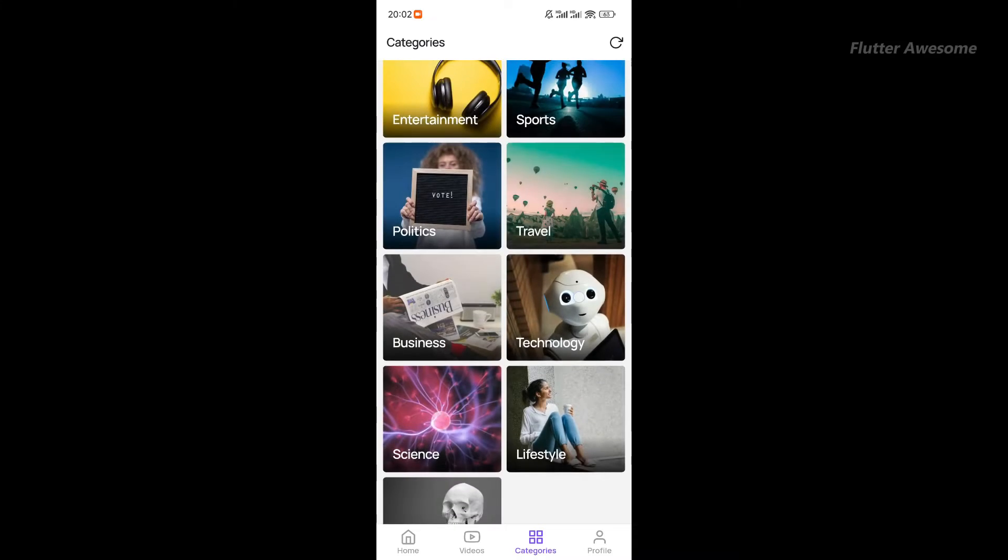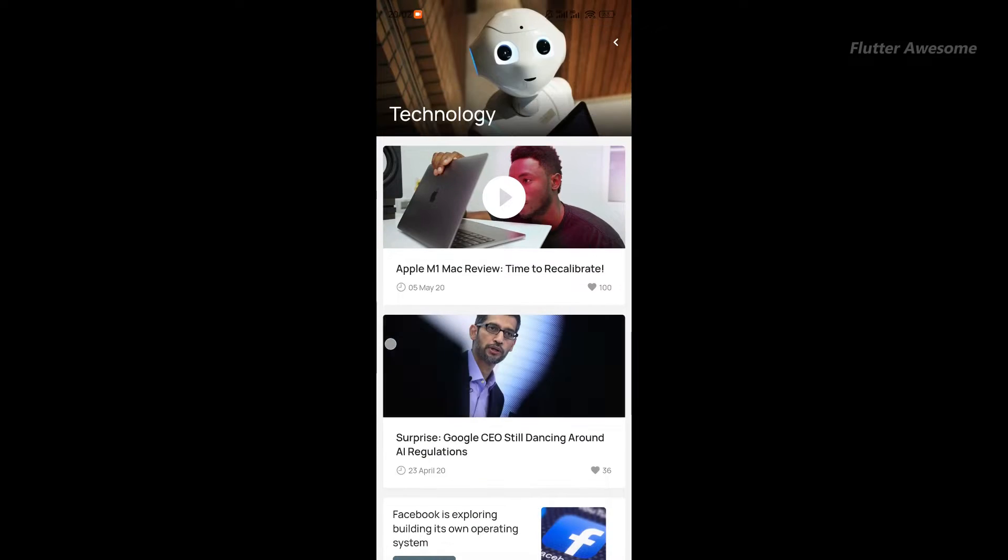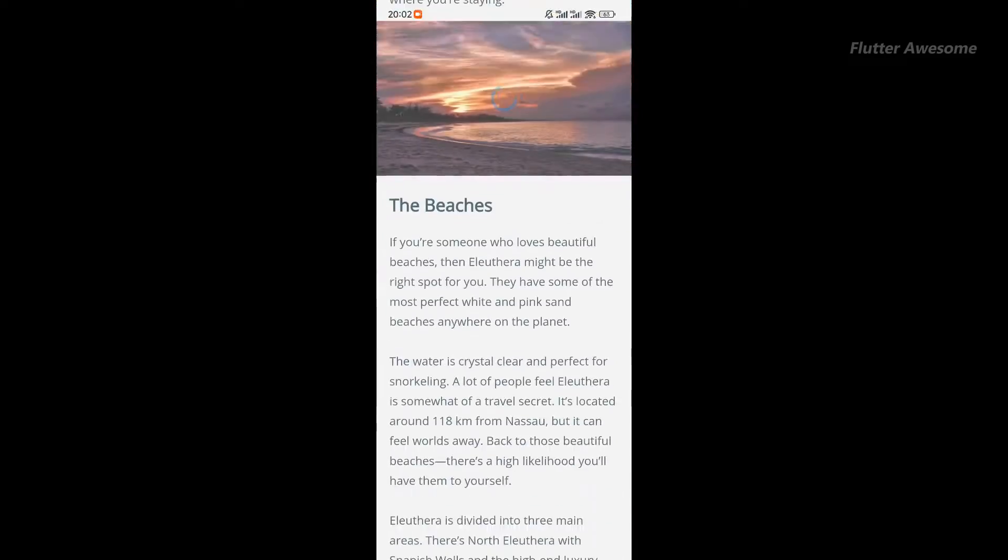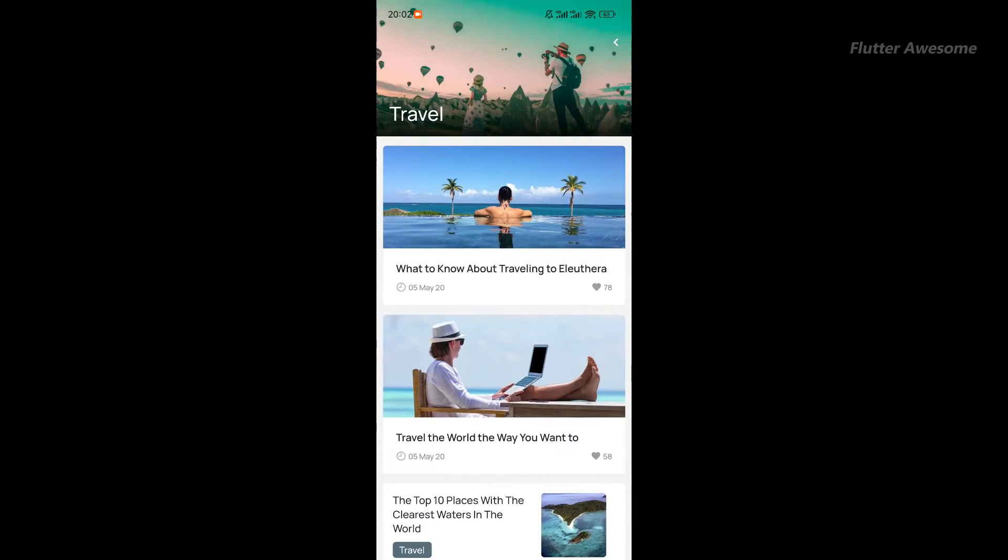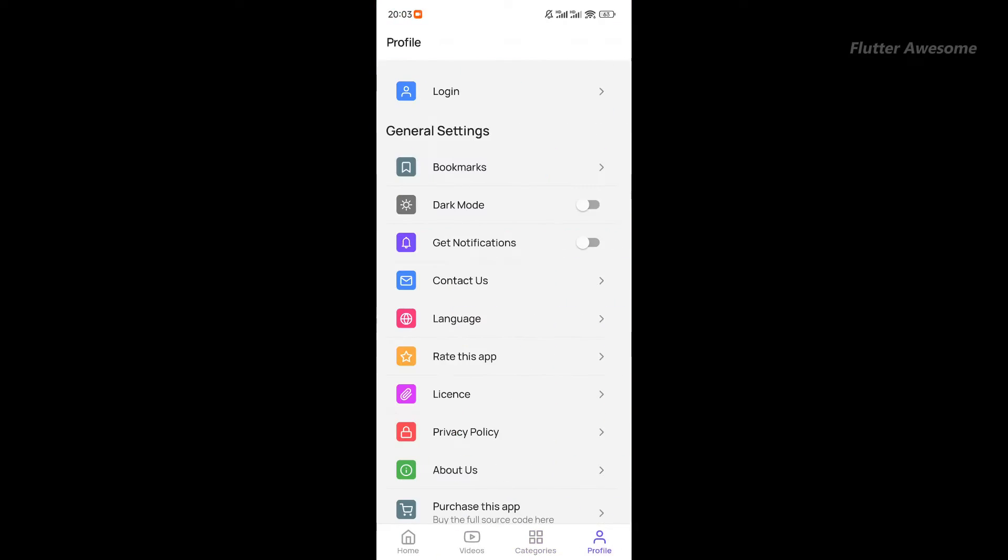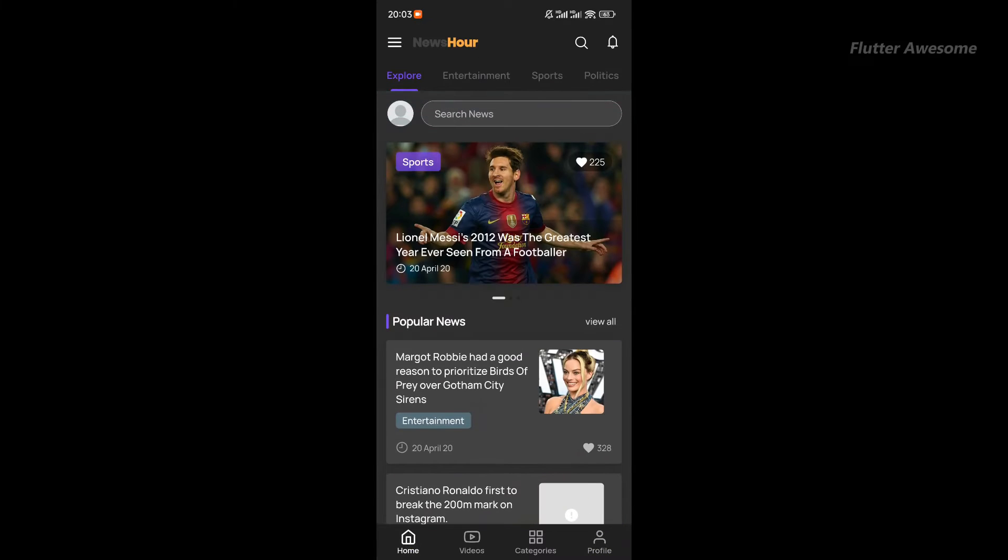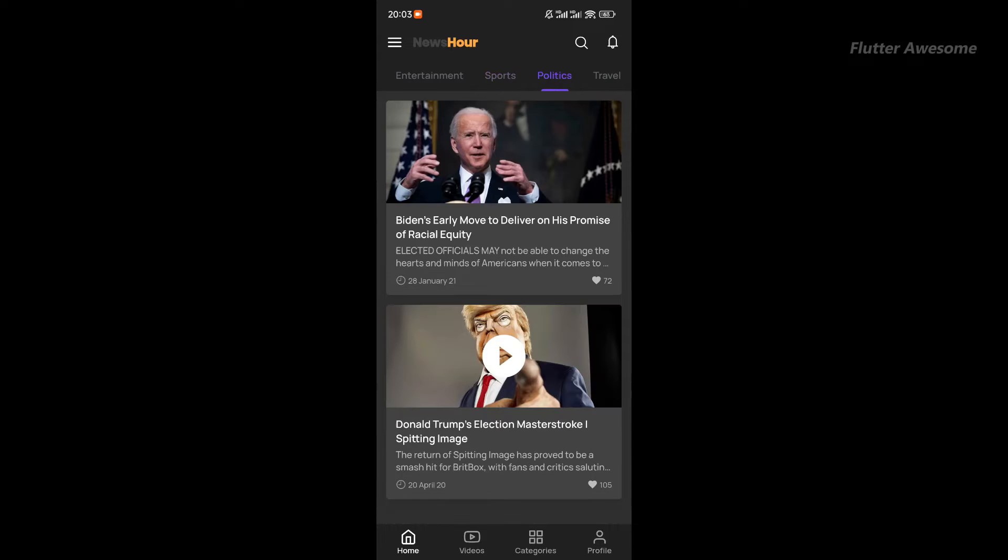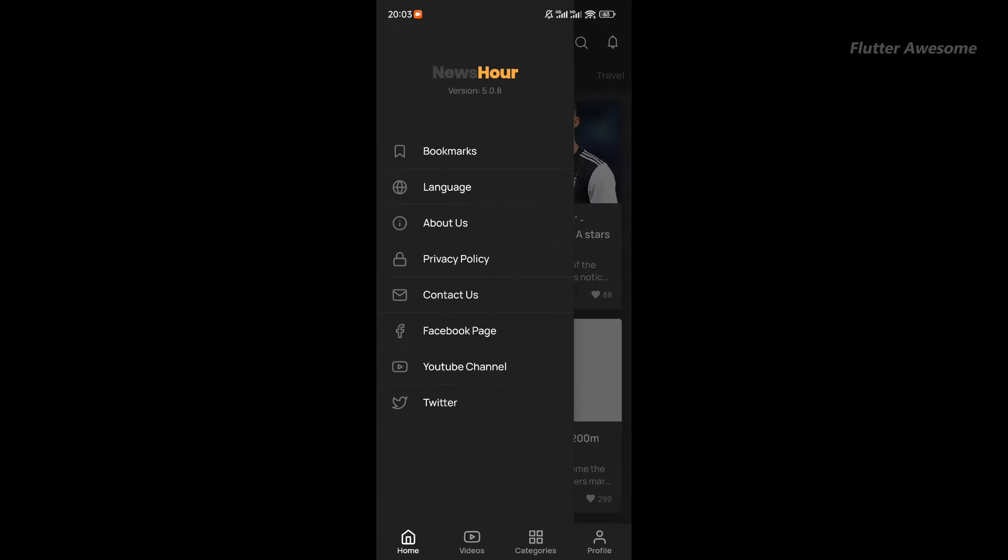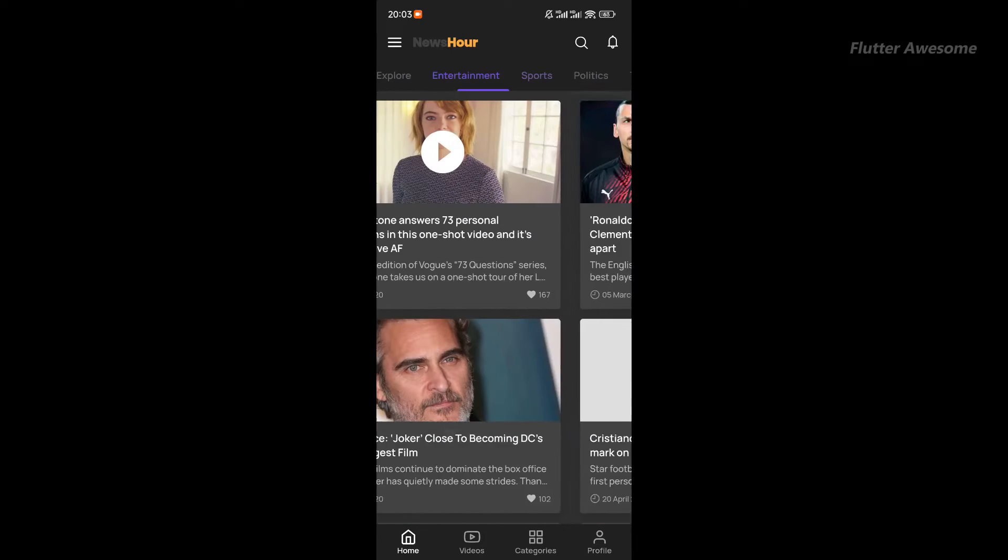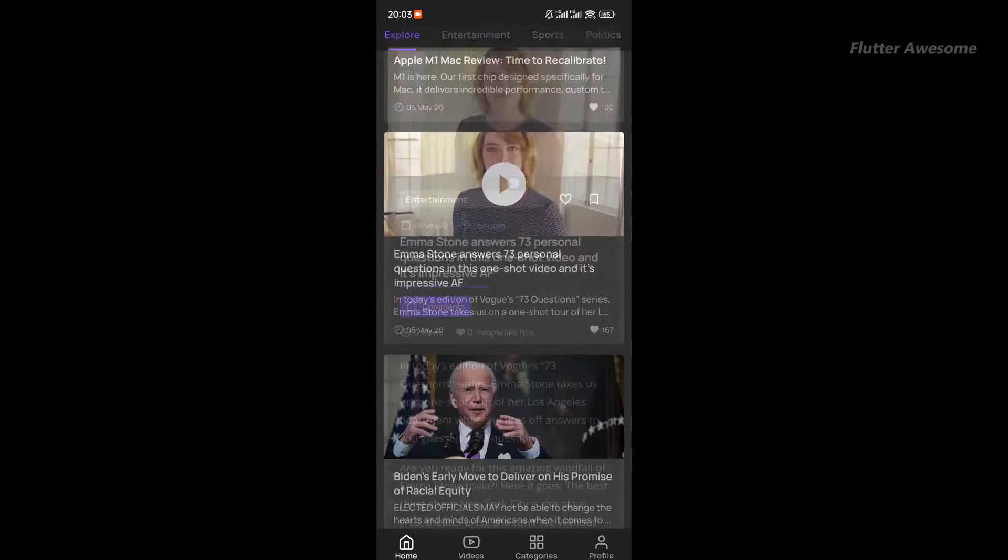The app's intuitive interface showcases breaking news, feature articles, and opinion pieces with ease. With its sleek UI design and smooth performance, NewsHour provides users with a seamless news browsing experience. Whether you're interested in the latest headlines or in-depth analysis, NewsHour caters to diverse interests. Additionally, its cross-platform functionality ensures consistent performance across different devices.